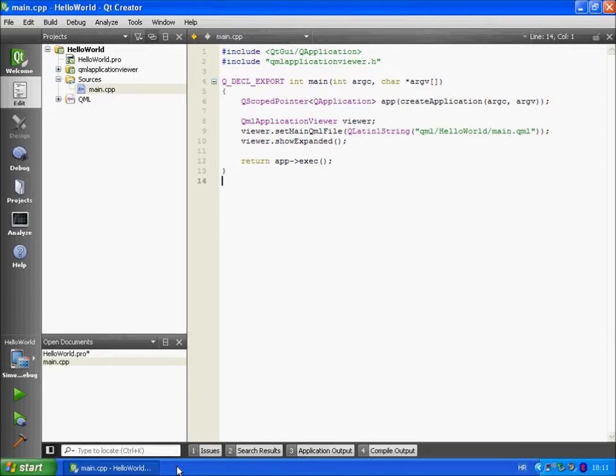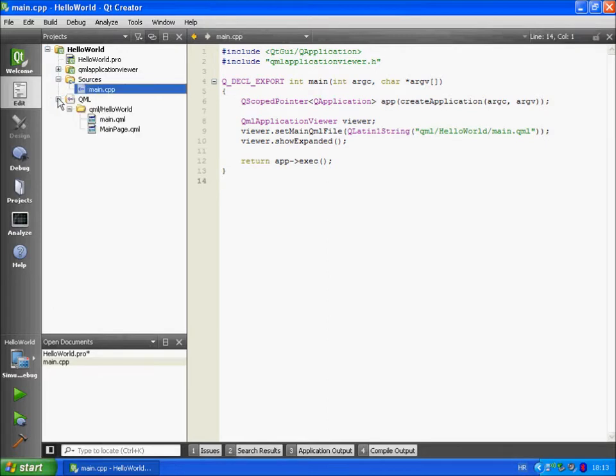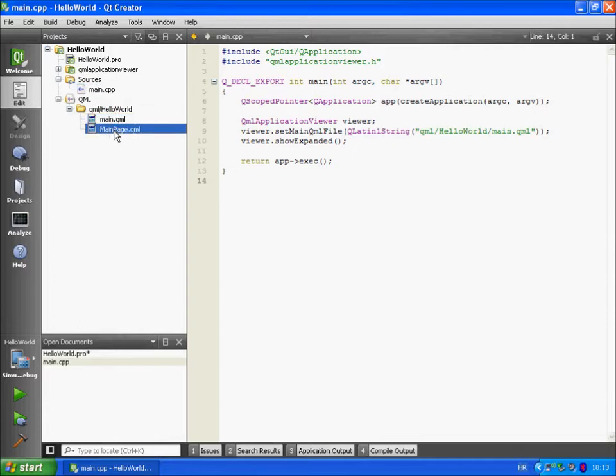QML code is referred to as declarative code. Let's open QML folder from our project. In our example Qt Creator generates two QML files, mainqml and mainpageqml.